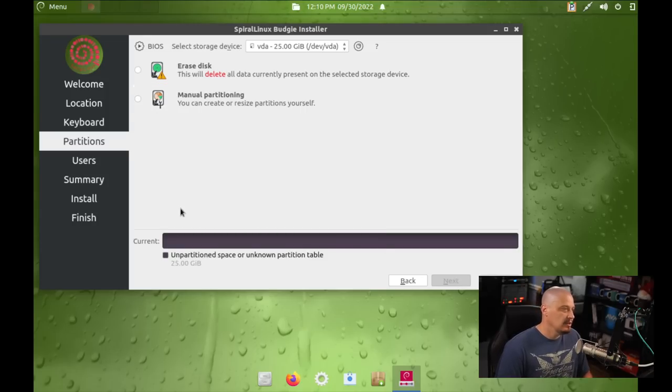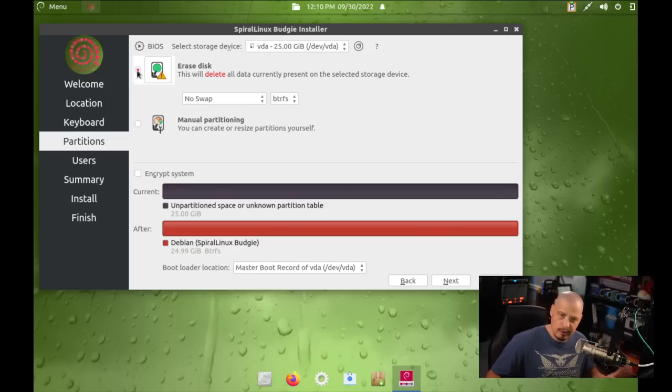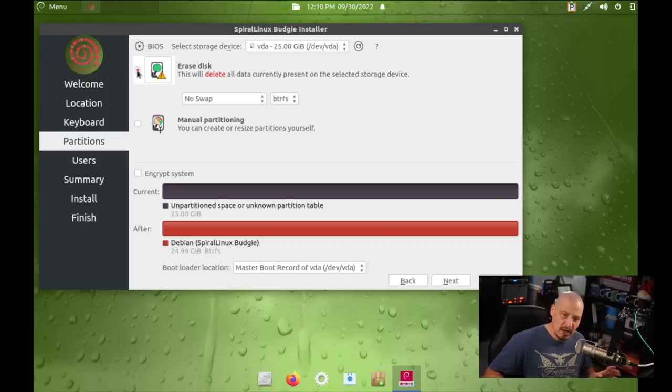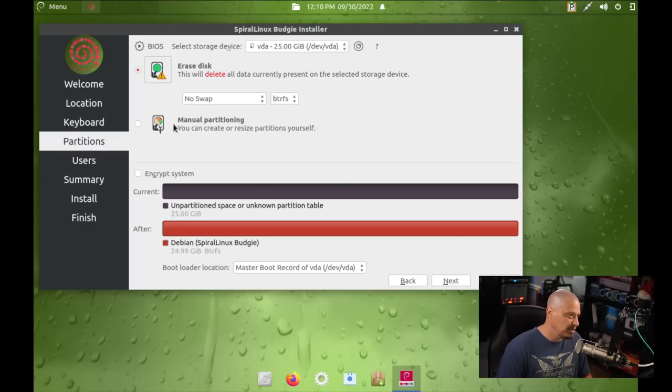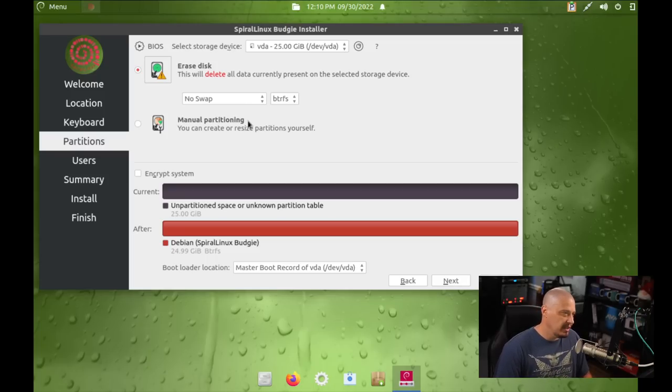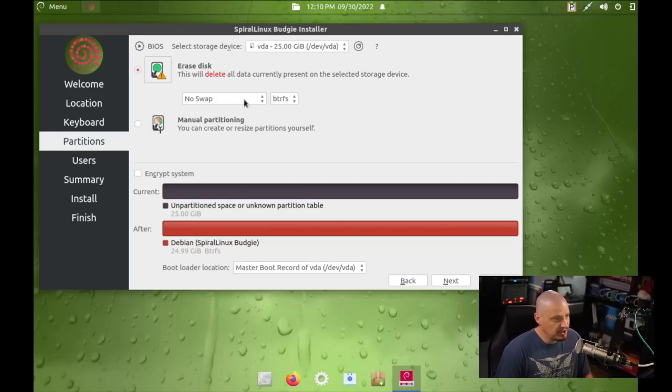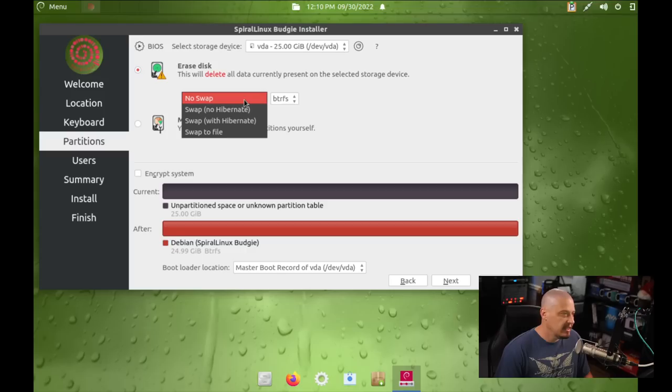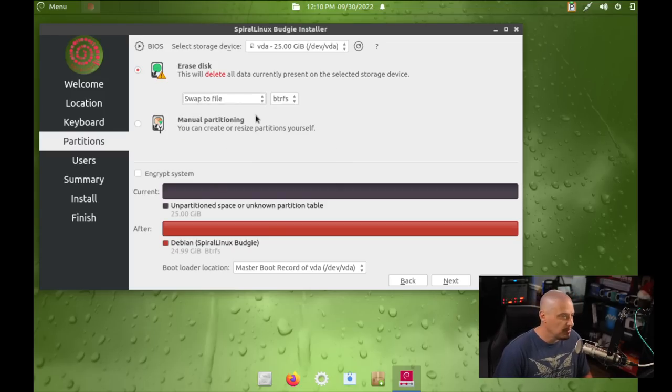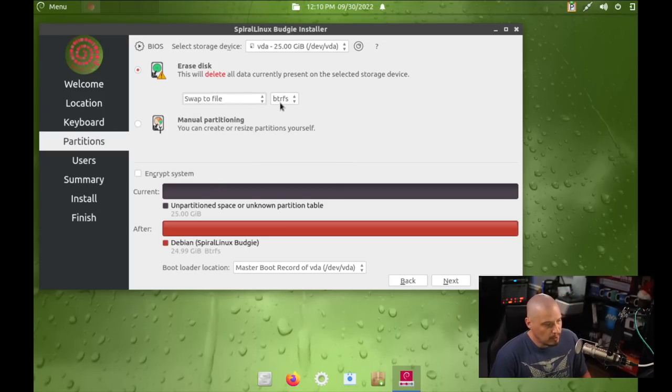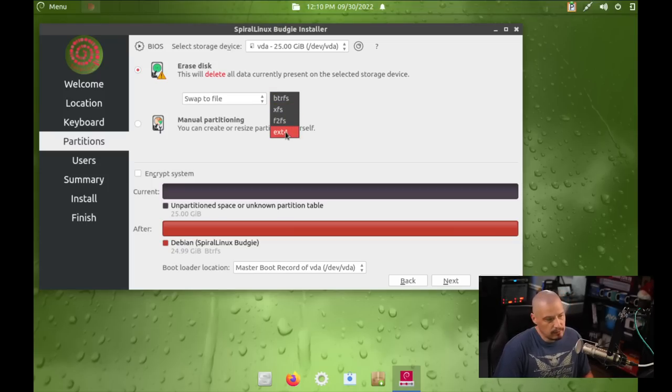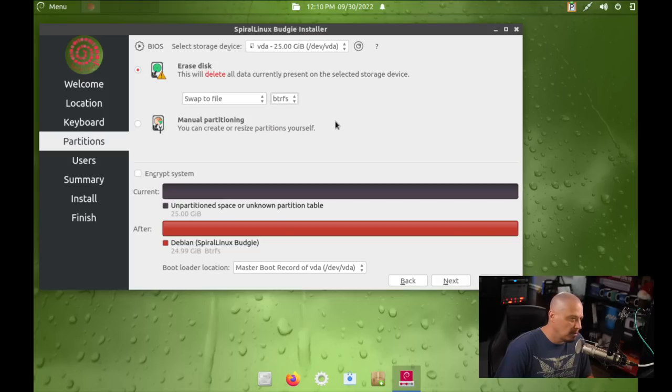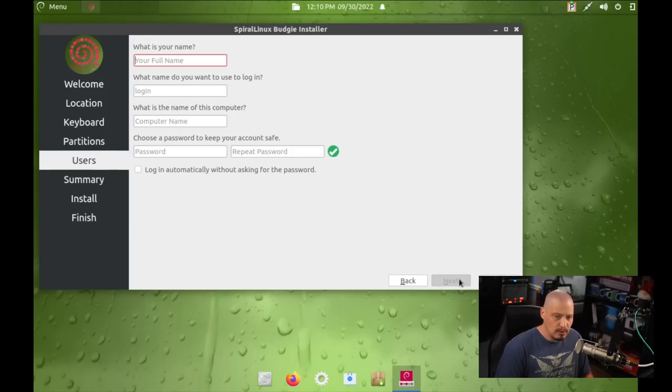And then selecting your keyboard layout, it has defaulted to English U.S., and that is correct for me. So, I'm going to click Next, and then let's go ahead and partition our drive. We can either erase disk, giving the entire drive over to Spiral Linux, or we can do some manual partitioning. And for me, I'm just going to do the automatic partitioning by choosing erase disk and letting Spiral Linux have the entire virtual hard drive in this virtual machine. And let's go ahead and decide whether we want to swap or not. I'm going to choose a swap file.